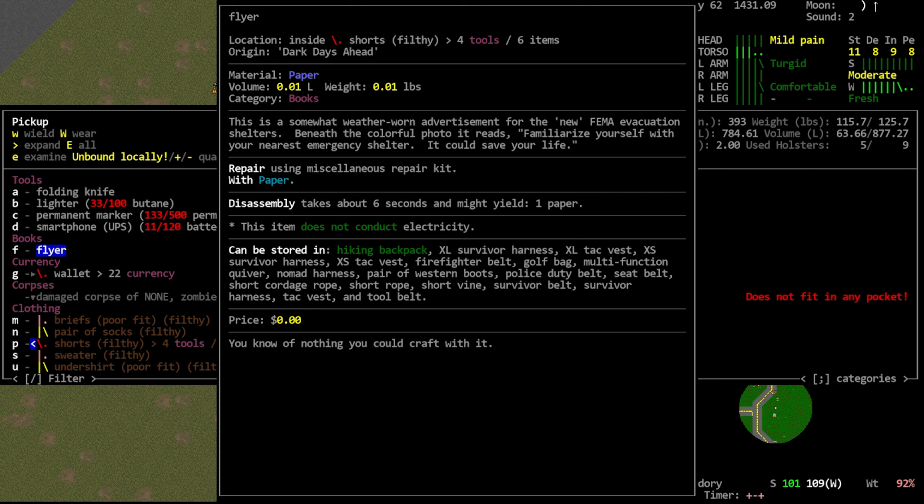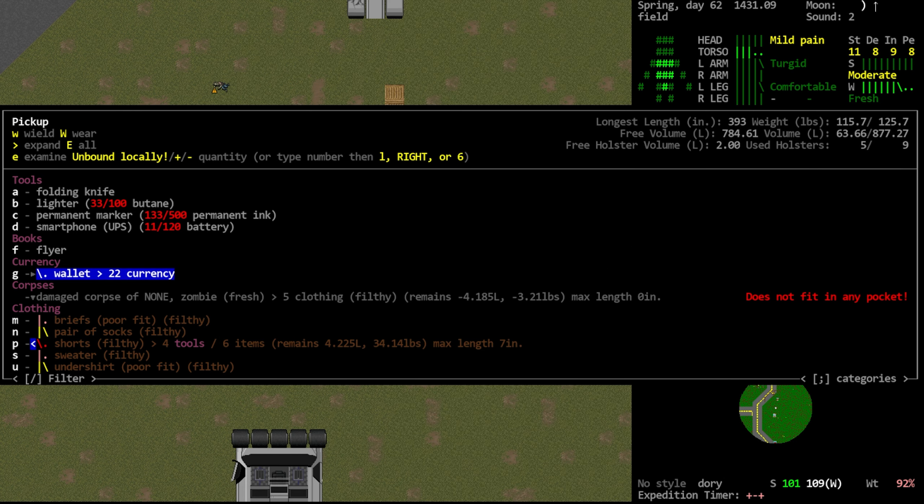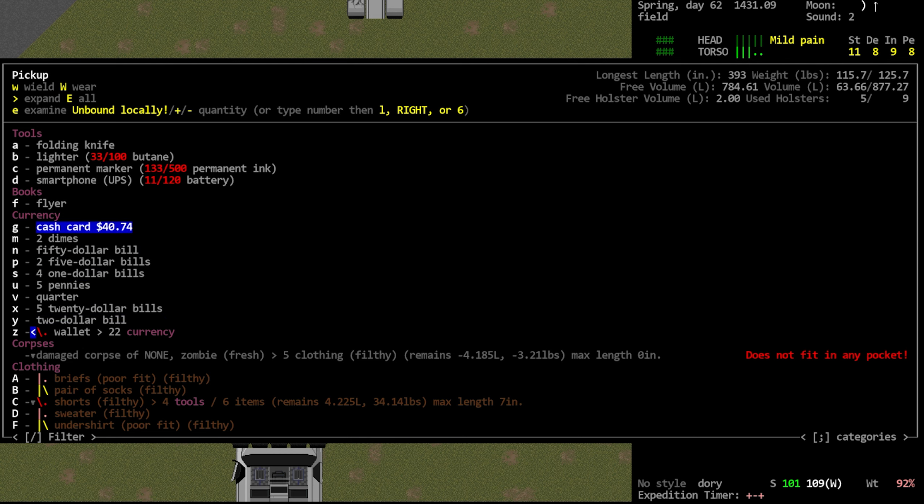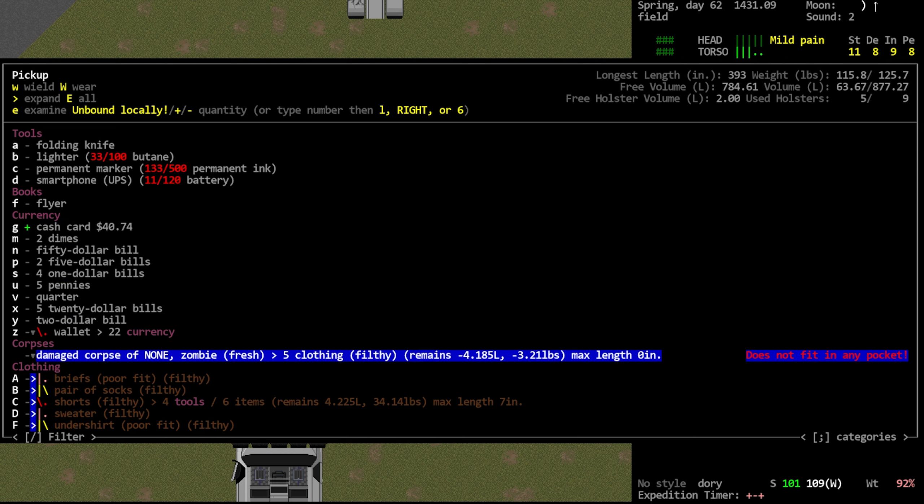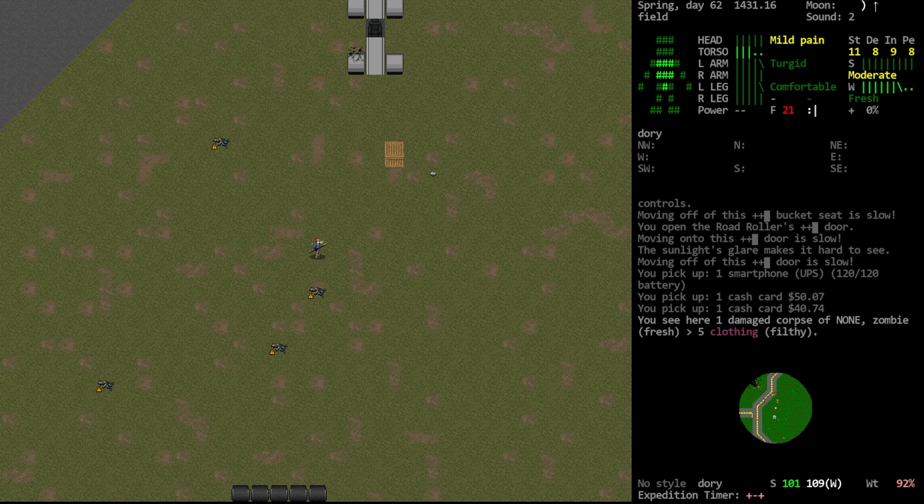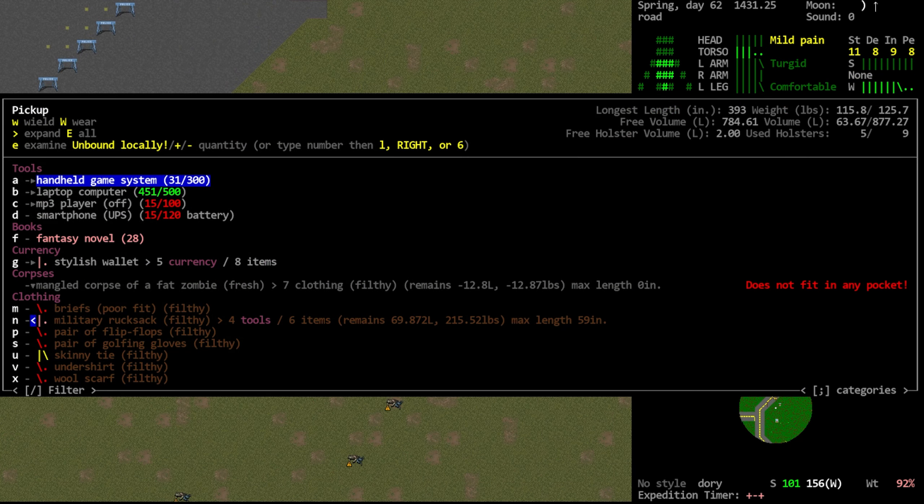What does the flyer say? This is a somewhat weather-worn advertisement for the, quote, new FEMA evacuation shelters. Beneath the colorful photo, it reads, quote, familiarize yourself with your nearest emergency shelter. It could save your life. So, I will, so I hate that I'm being like a grammar pain in the butt, but if you're using single quotes here, it's not in dialogue, so it should be double quotes. And then I was thinking like maybe our conventions say that we use single quotes, but then you use double quotes later in the same entry. So, both of these should be uniform, would be my comment there. I shouldn't comment on those things. I don't know. That's like one of the very few things in life that I'm actually like qualified to make comments about, which would be writing stuff.